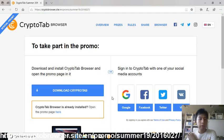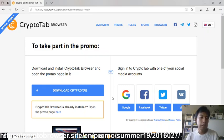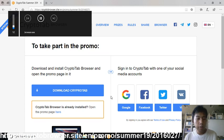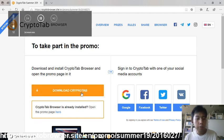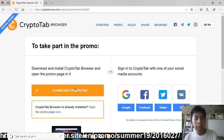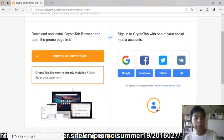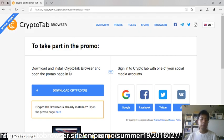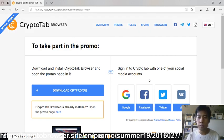It will take you to a page where, if you haven't downloaded CryptoTab Browser, you should download it through this button. After you download CryptoTab Browser, sign in using one of your crypto social accounts.